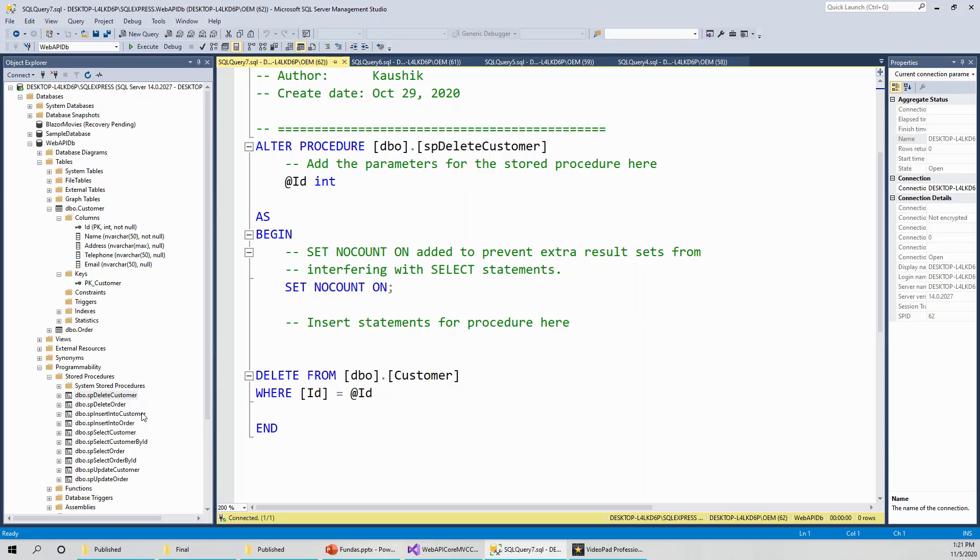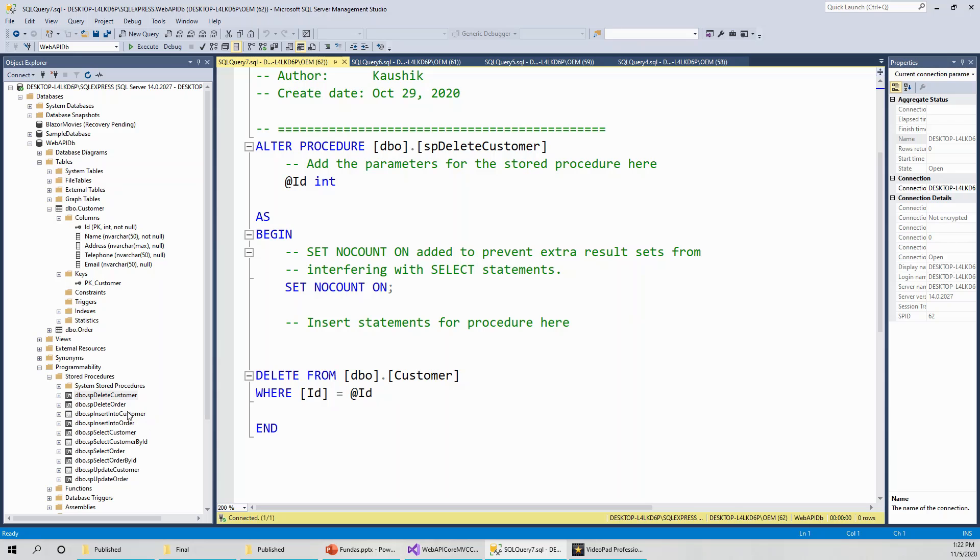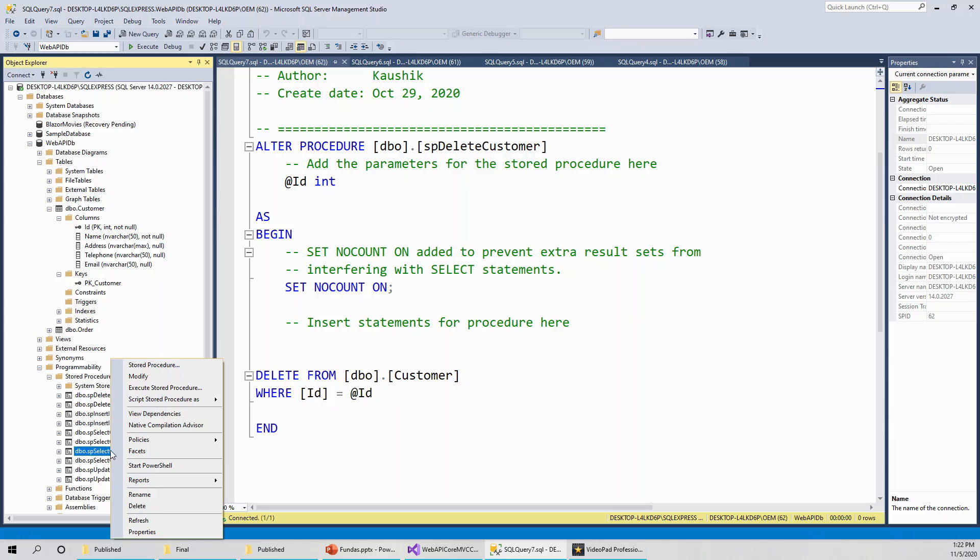Once you understand all the stored procedures for this customer table, the CRUD stored procedures for the corresponding order table are exactly the same thing. SP delete order, SP insert into order, SP select order and SP select order by ID, and SP update order are following exactly the same procedure as we just learned about how to create the stored procedures for the customer. The only thing is that the column names will be changing.